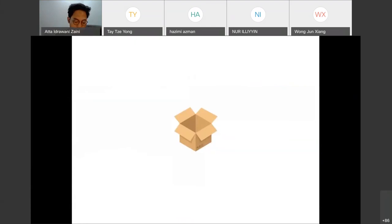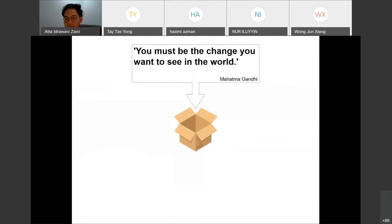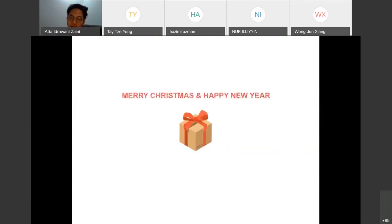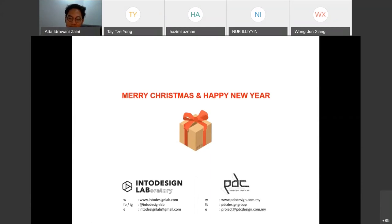I hope I have inspired you a little and you have something to learn from my sharing today. I always refer to this quote from Gandhi: 'You must be the change you want to see in the world.' So that's it. Thank you. Wishing everyone a Merry Christmas and Happy New Year. You may also follow my work at Into Design Lab and my other office, PTC Design Group. Thank you.